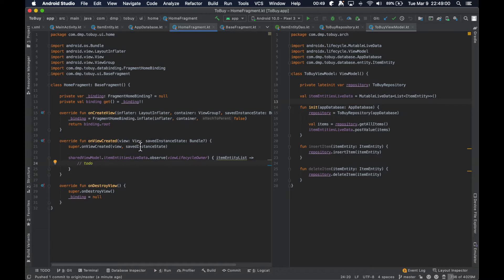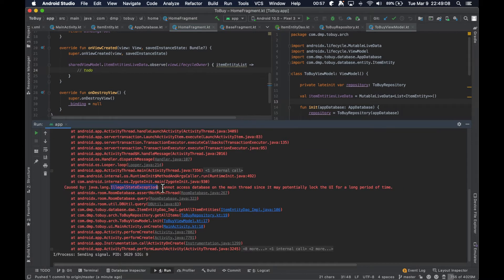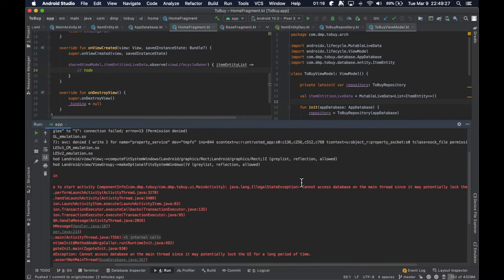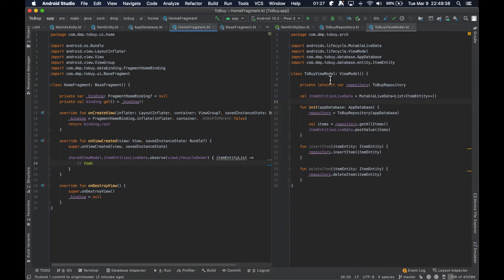We went ahead and ran the application but actually ran into a problem. The illegal state exception says 'cannot access database on the main thread since it may potentially lock the UI for a long period of time.' I cut the last video short because this was going to be a lengthier discussion. There is a simple solution, but I want to take time to go over what the solution is and how things work — and that is with the introduction of Kotlin coroutines.